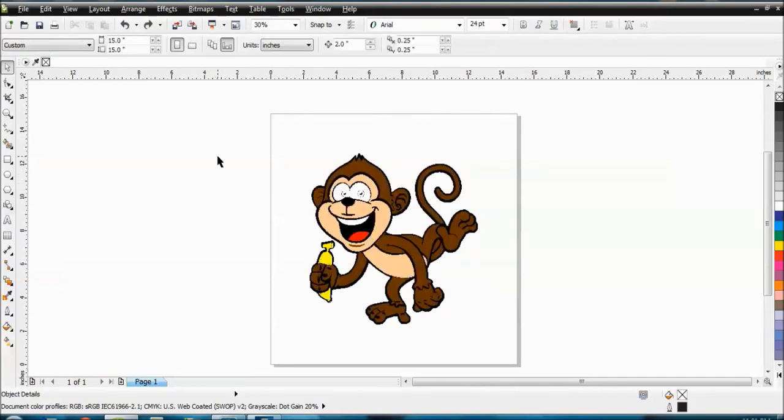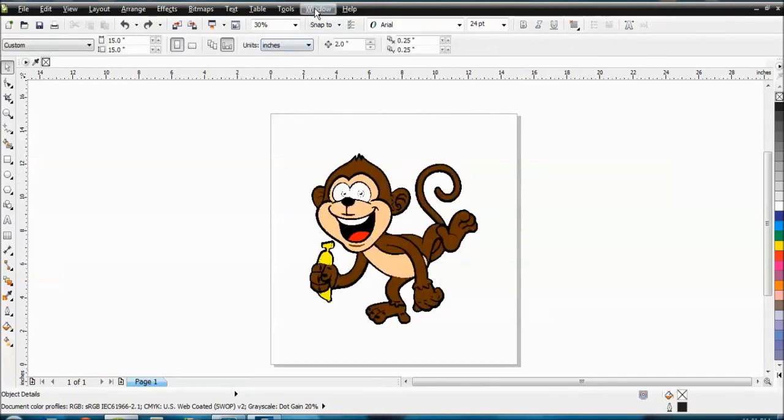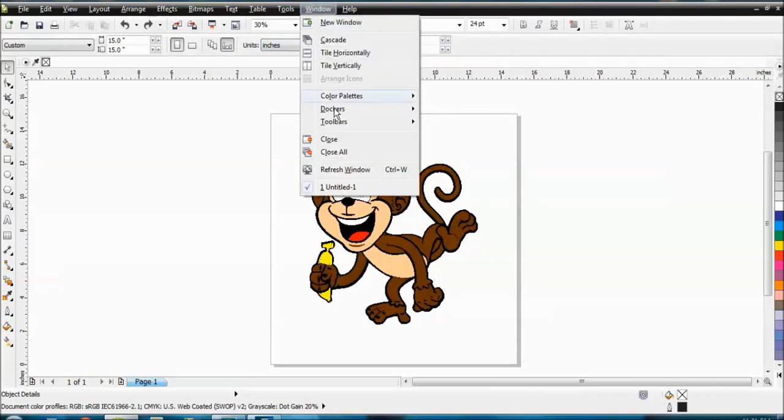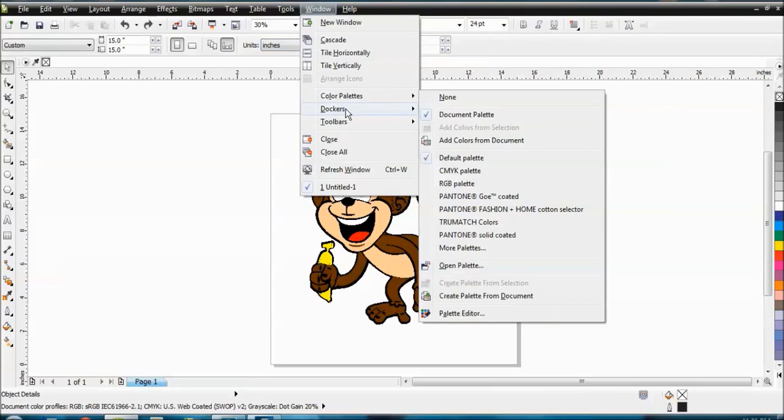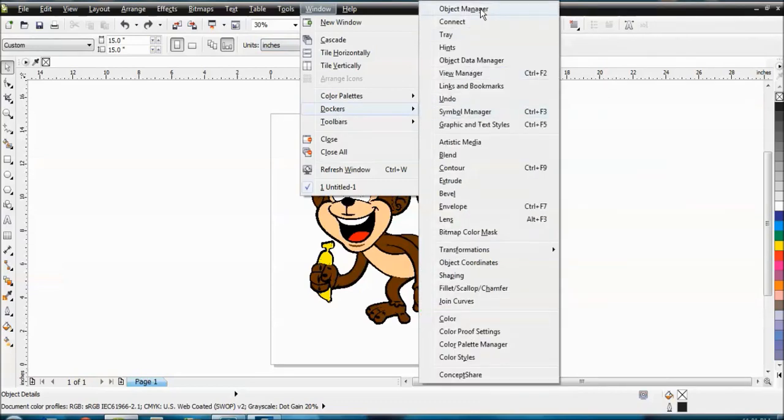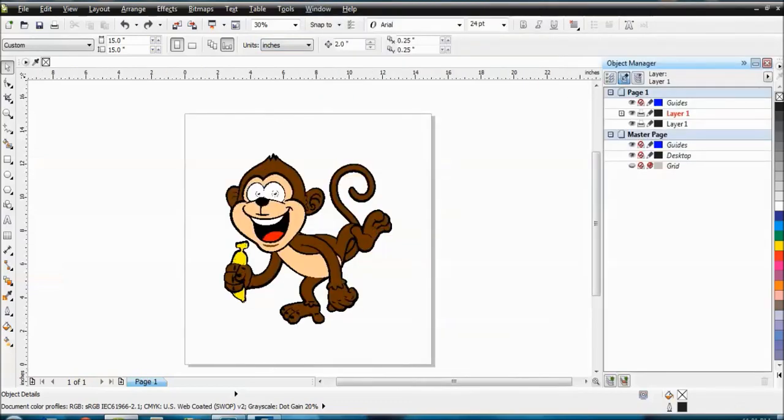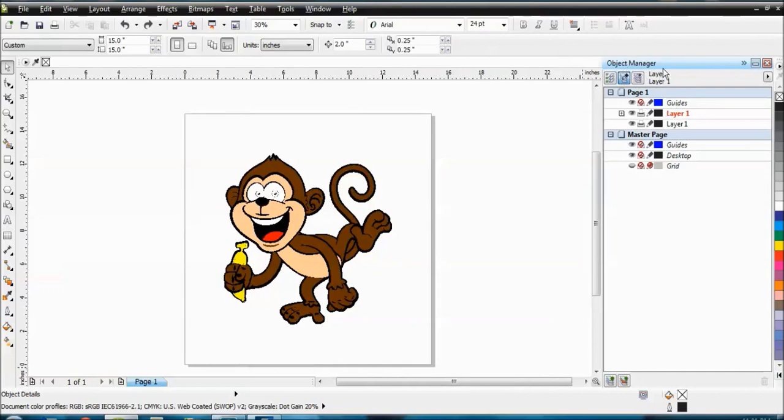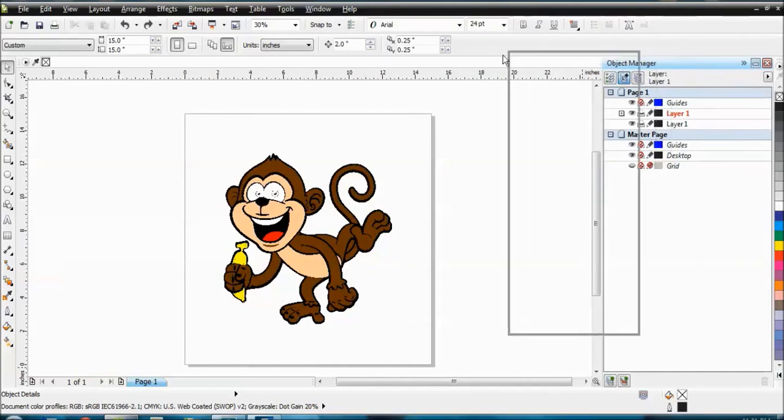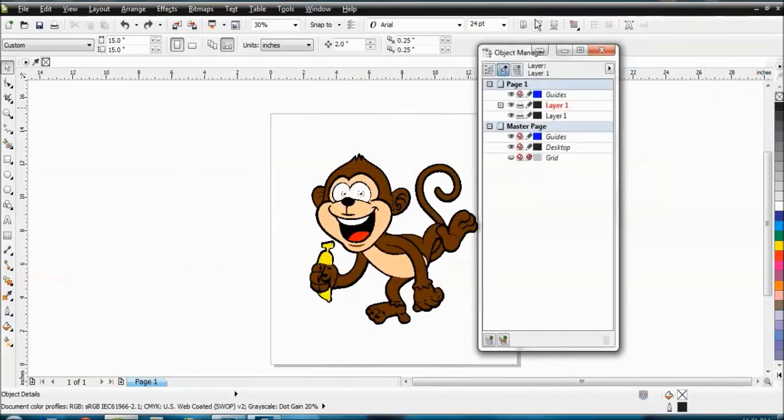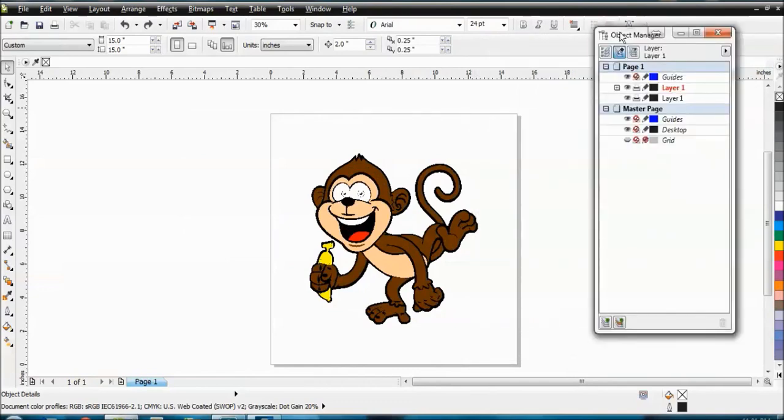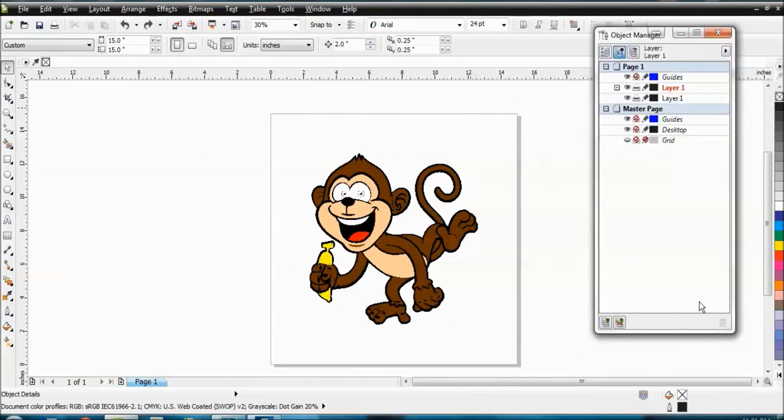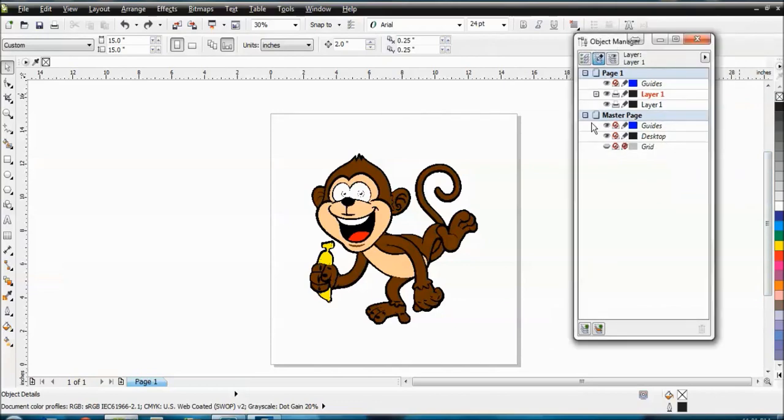All right. So what you're going to do is click Windows, and you're going to come down here to Dockers, and you're going to go to Object Manager. Once you do that, this is going to pop out. You can drag this out of here if you want, and then you'll have a floating Docker. All right. You don't have to do that, but if for some reason things don't show up right, you can always pop this Docker out of there.